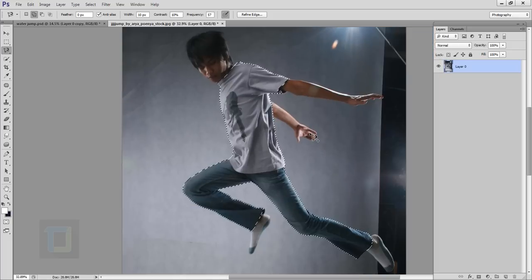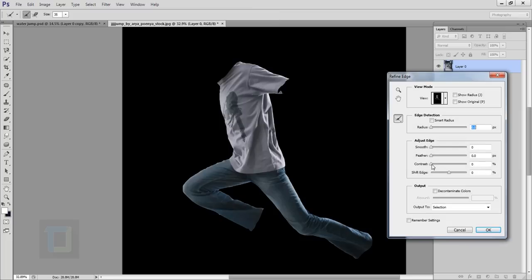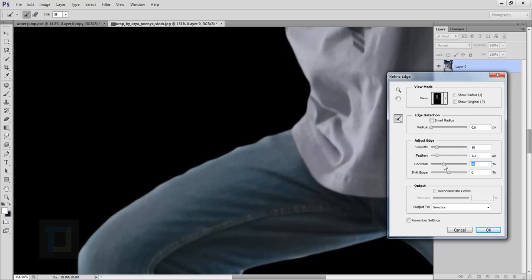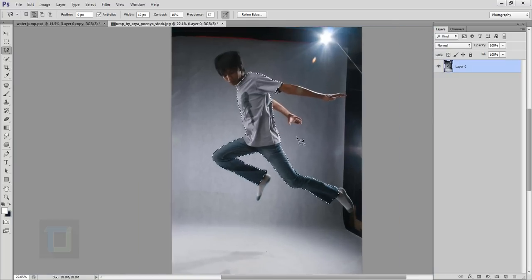The selection is done. Now click on the Refine Edge option. In Refine Edge, increase your smoothness a little bit. Increase the smoothness, increase the feather, and then increase your contrast so it doesn't look too soft. A little bit more and a little less smoother — the original looks much better now. Decrease the edge a little bit and we are good to go.